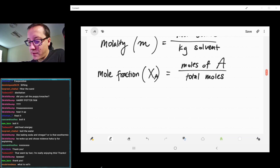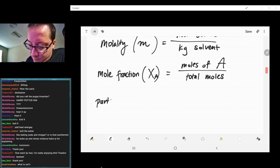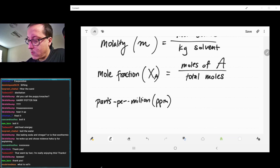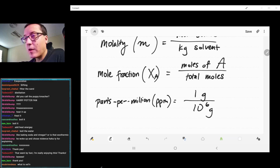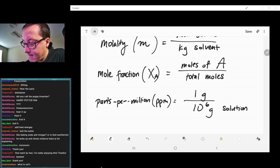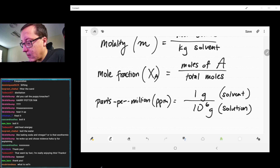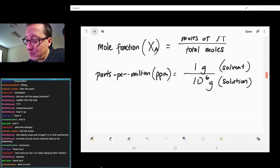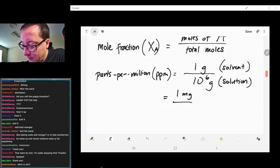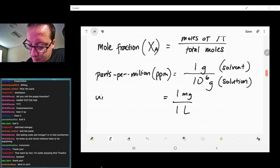We have two more to go over. We have parts per million — one part per million would be one gram over ten to the sixth grams. Typically this would be of your solution, and this would be your solvent. Parts per million means there's just one thing in a million.